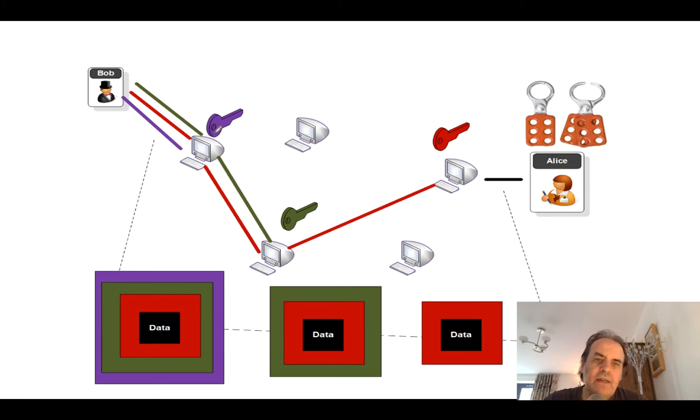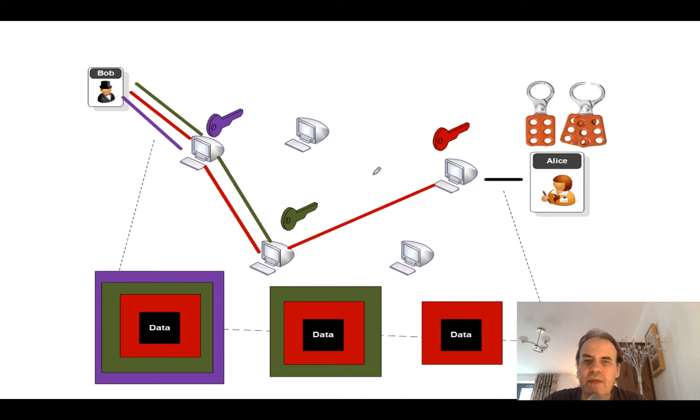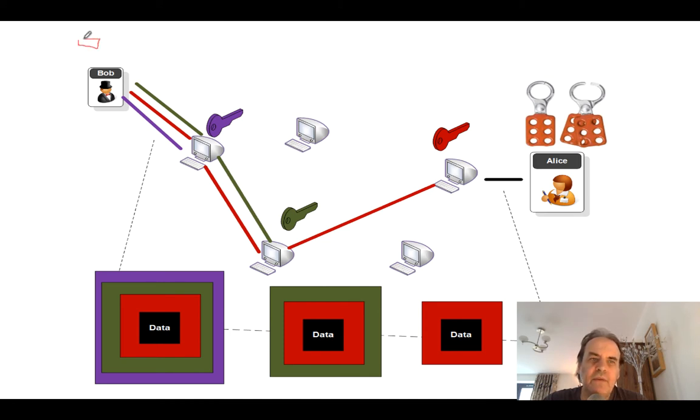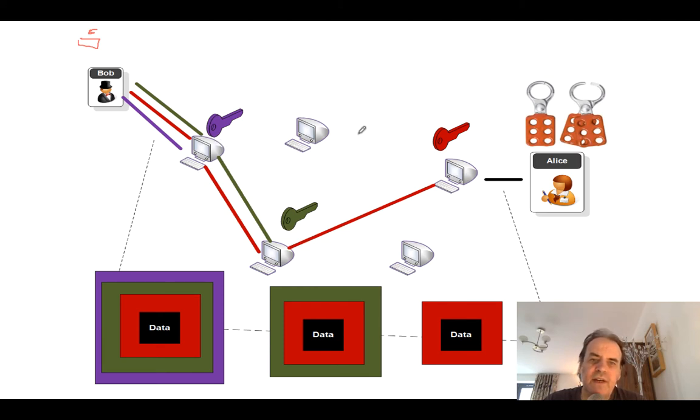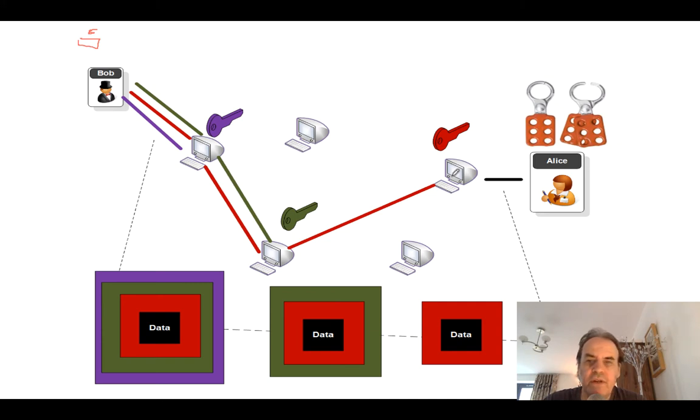And we have intermediate nodes called relay nodes. And these nodes take our data, typically in the form of what's called a cell. So there are small cells that are then routed over the network. Each relay node only knows their predecessor and successor, so they can't determine the complete route that the cells will take.